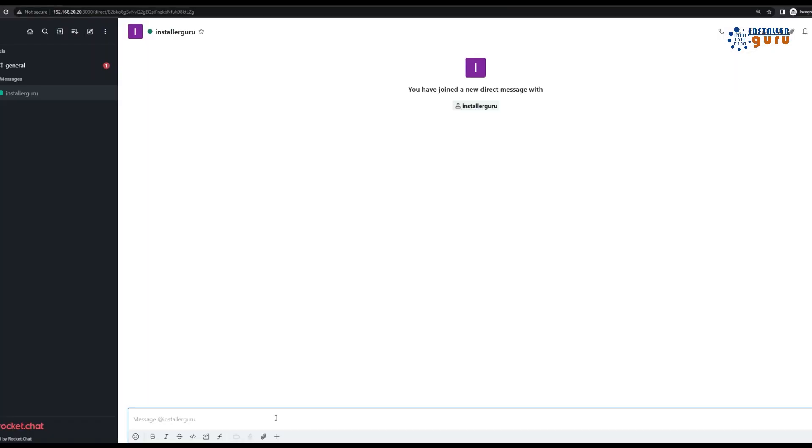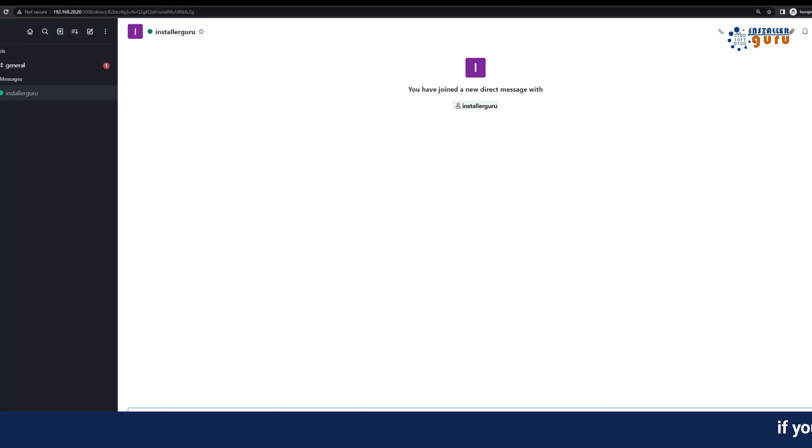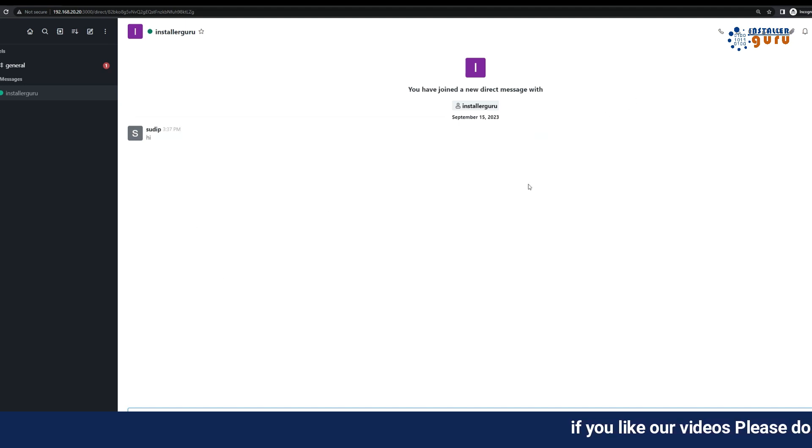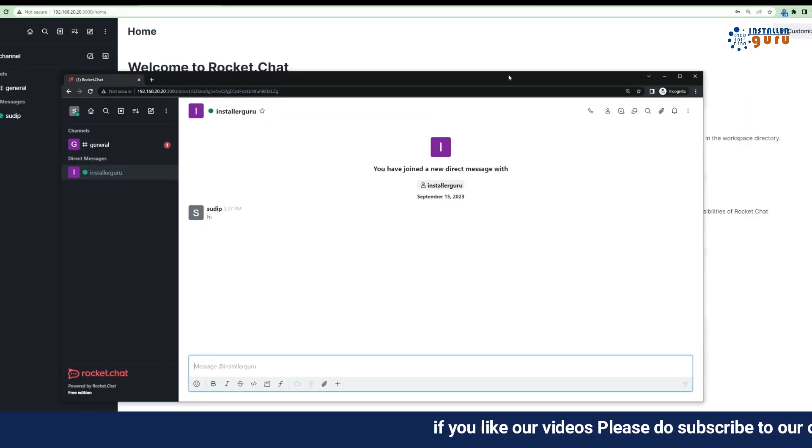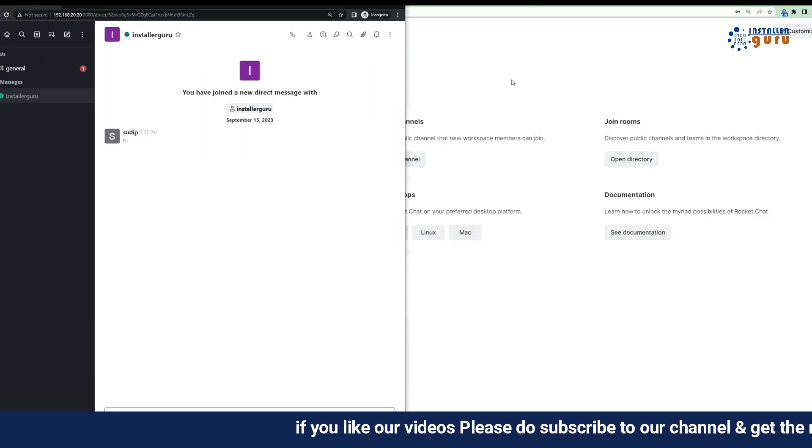Step 8: Notifications. Customize your Rocket Chat experience by configuring notifications. We'll show you how in this step.